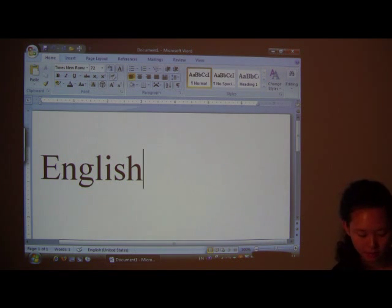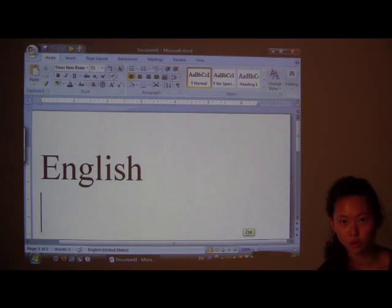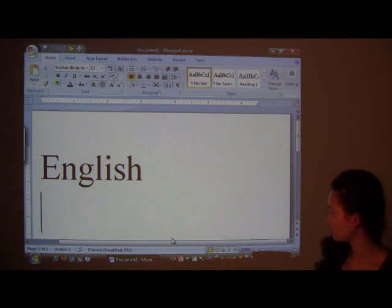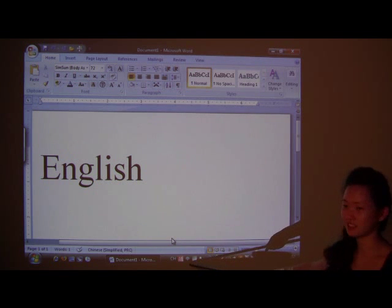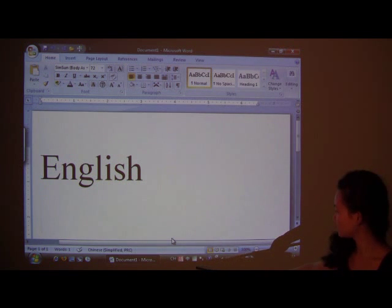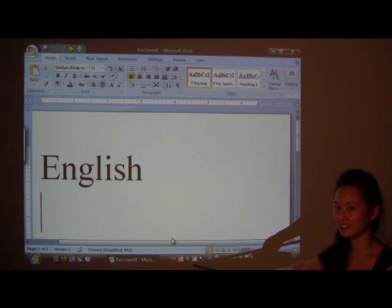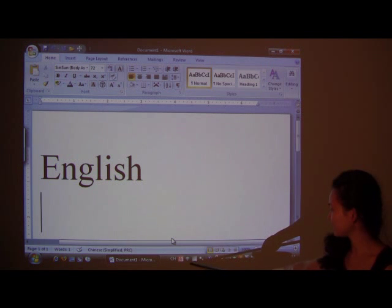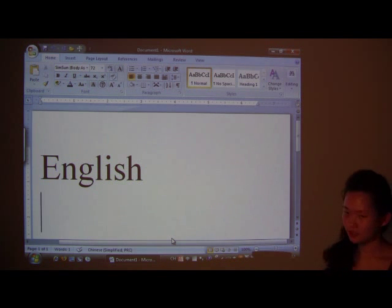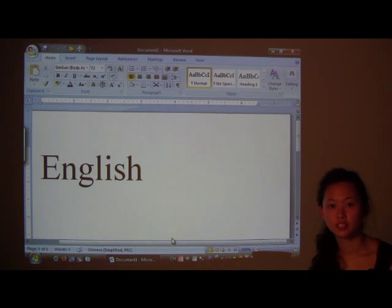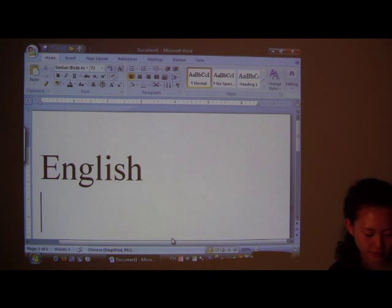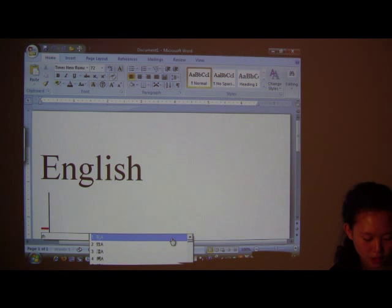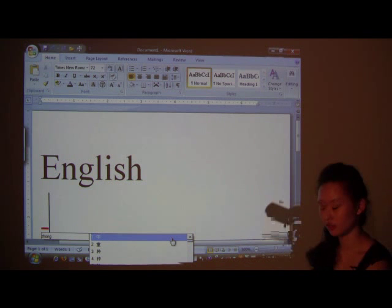So, this is English. That's not what we want. We want Chinese. Control, space. And your little bar at the bottom right here. It's going to Chinese. And it says Zhong. So, now what do you want to say? Chinese. Well, that's Zhongwen. Remember, type in the Pinyin, Z-H-O-N-G, and you get your little...